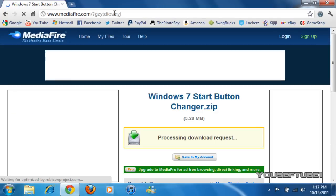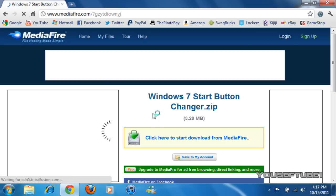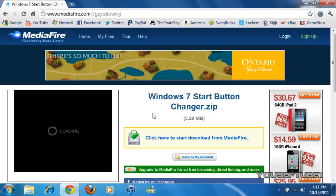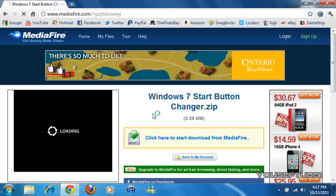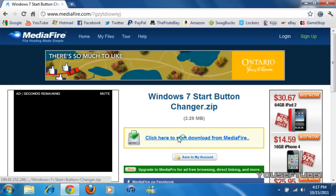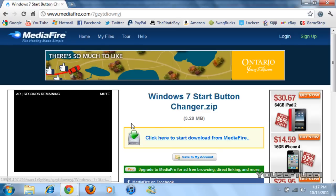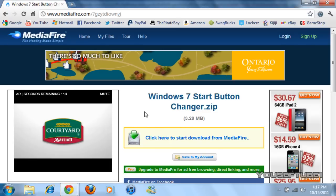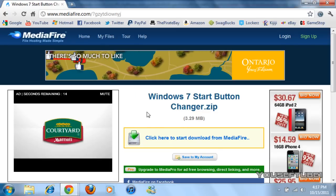You'll also need WinRAR to extract it to your desktop or anywhere you want to save it to. All the links to WinRAR and to the Windows 7 start button changer will be in the video description. What you want to do is just click here to start the download and then extract it to your desktop.